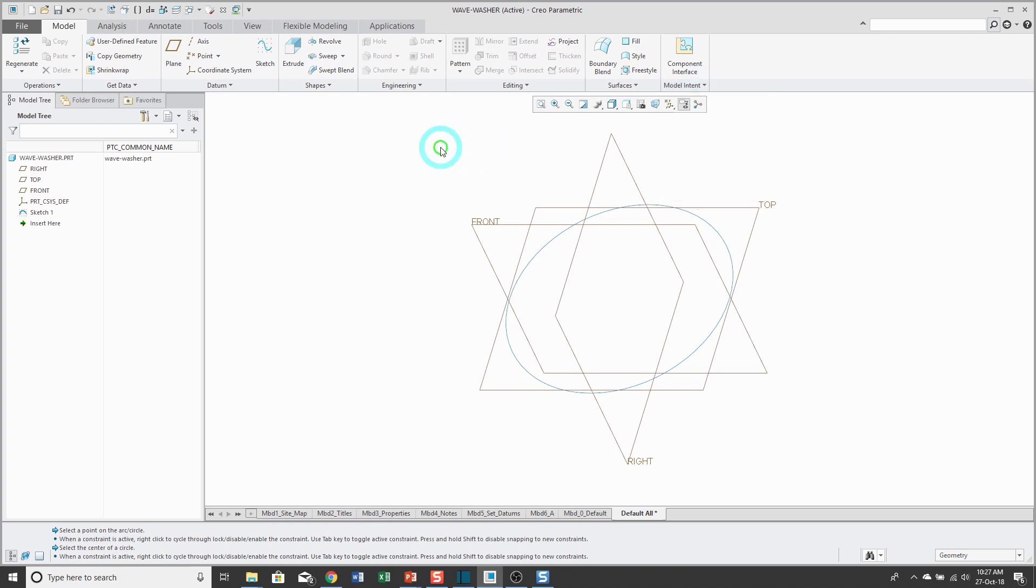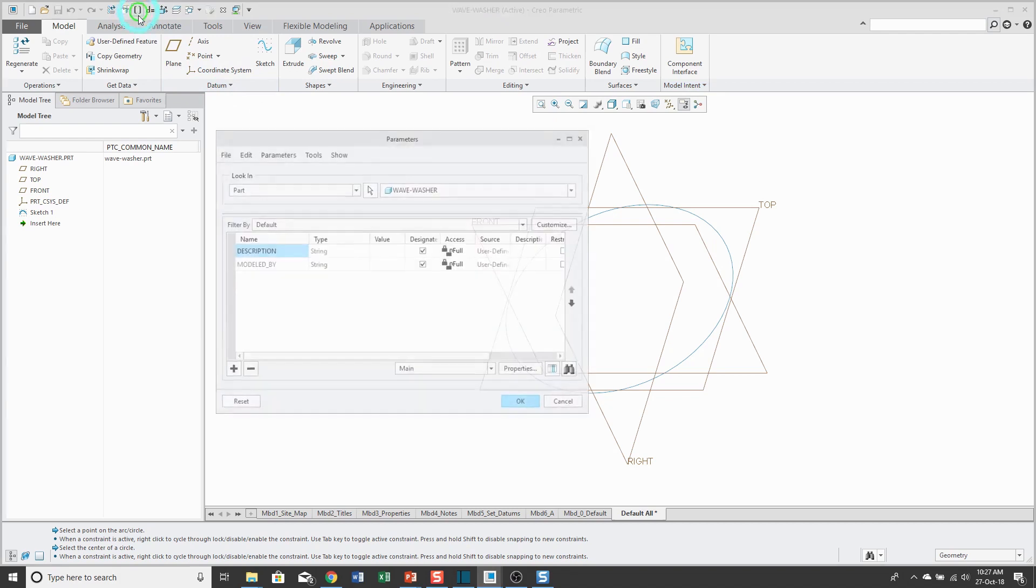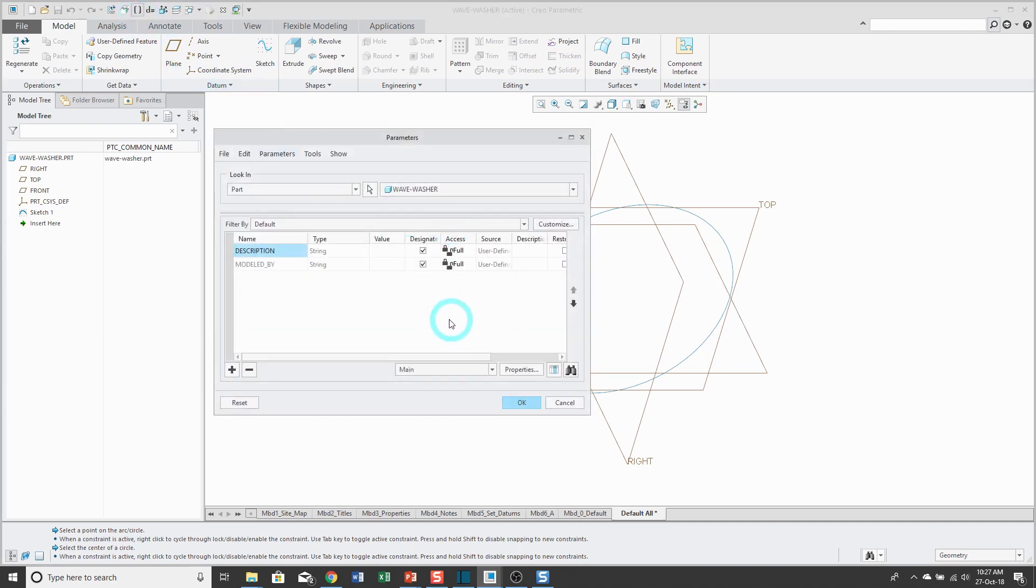This is something I use so often I've added it to my Quick Access Toolbar. I highly recommend that you configure the Quick Access Toolbar for any commands that you use frequently.